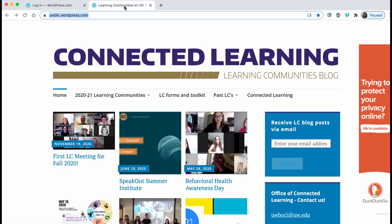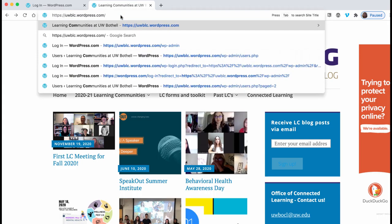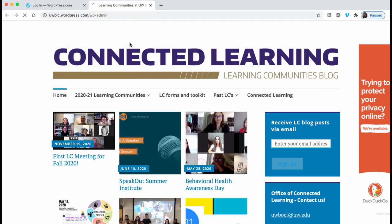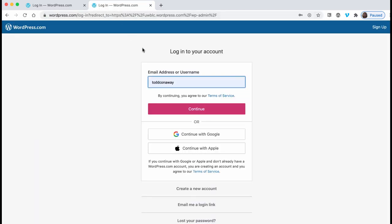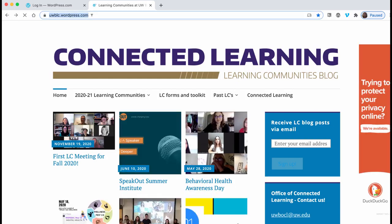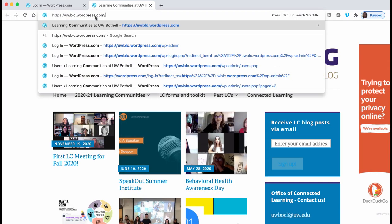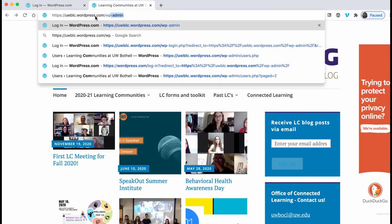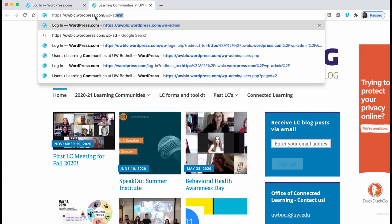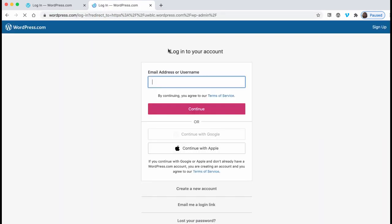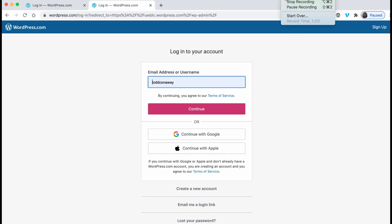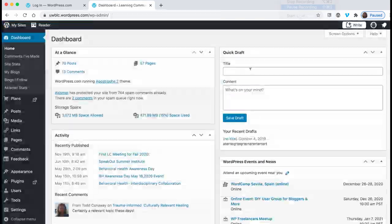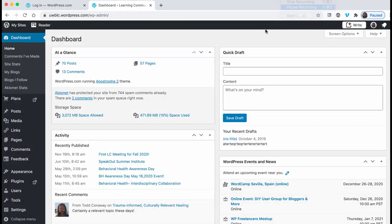At the Learning Community site, you need to add forward slash WP dash admin after the .com. So one more time, that's forward slash WP dash admin, and that will take you to the login page where you need your username and password. Once you log in, you should see your dashboard.